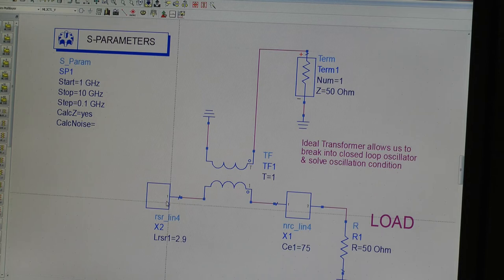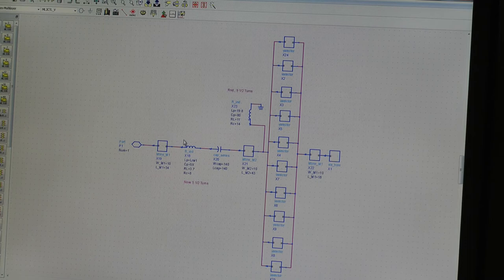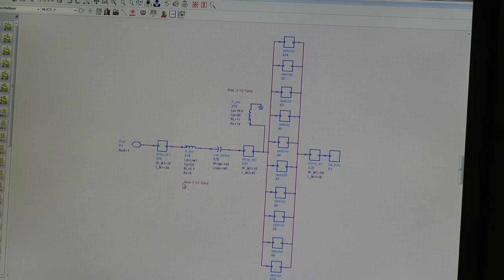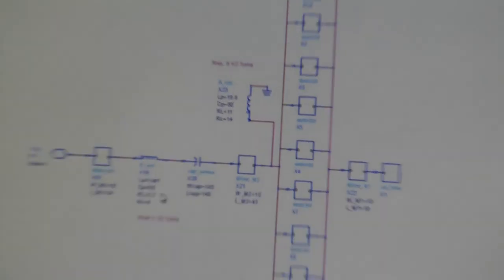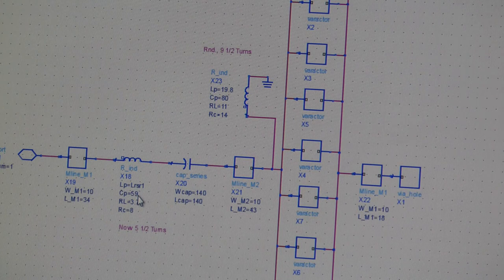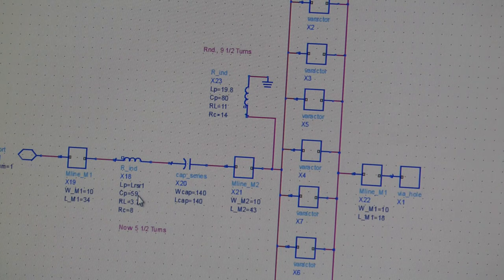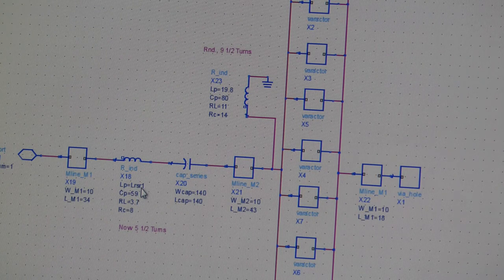So let's have a quick look at the resonator. The resonator is a simple series LC resonator. So this is our L, which is a spiral inductor. This happens to be a five and a half turn rectangular spiral, which has an inductance of around 2.9, prime inductance of around 2.9 nH.